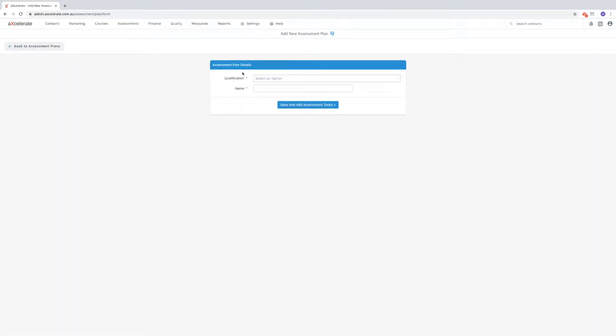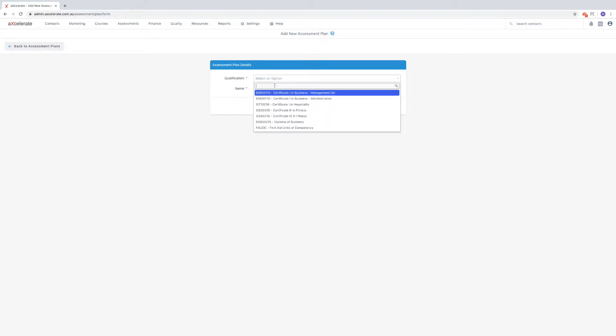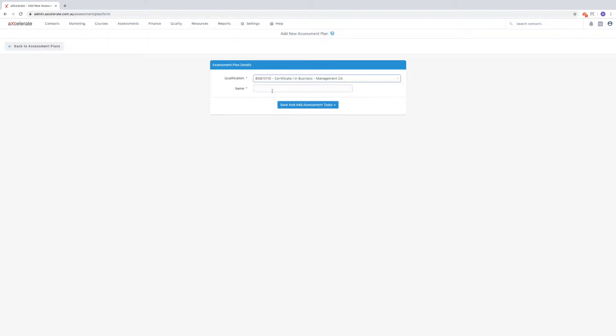Next, select the qualification you wish to create an assessment plan for, and then give the plan a name. Once complete, confirm via the button below to be taken to the update assessment plan page.